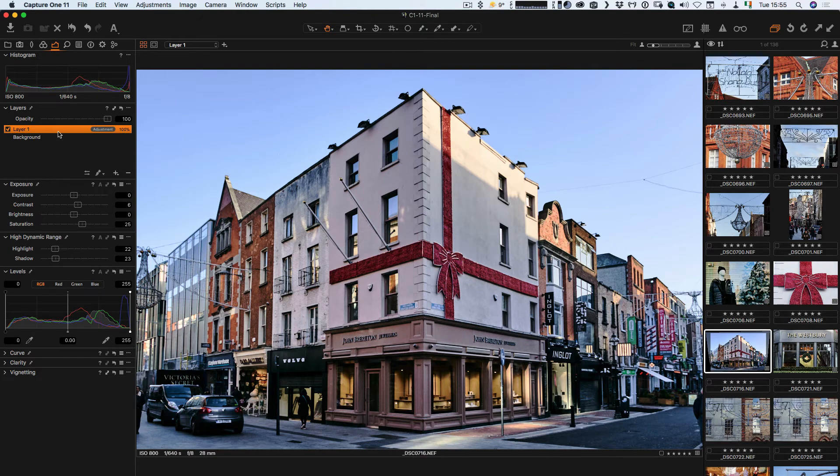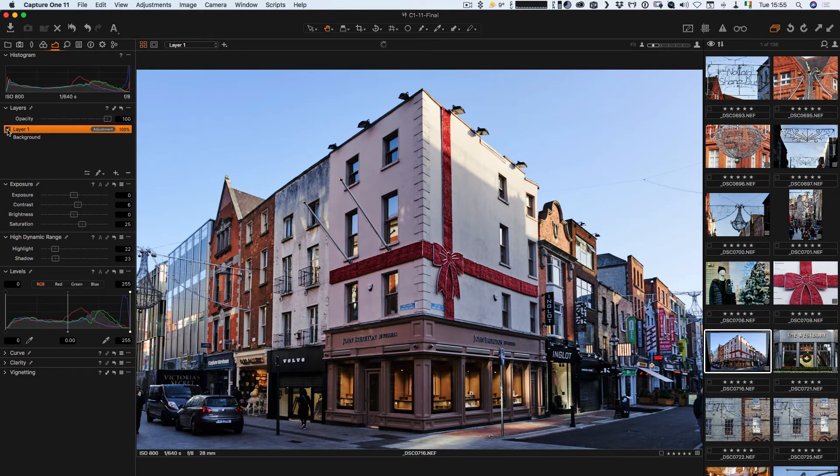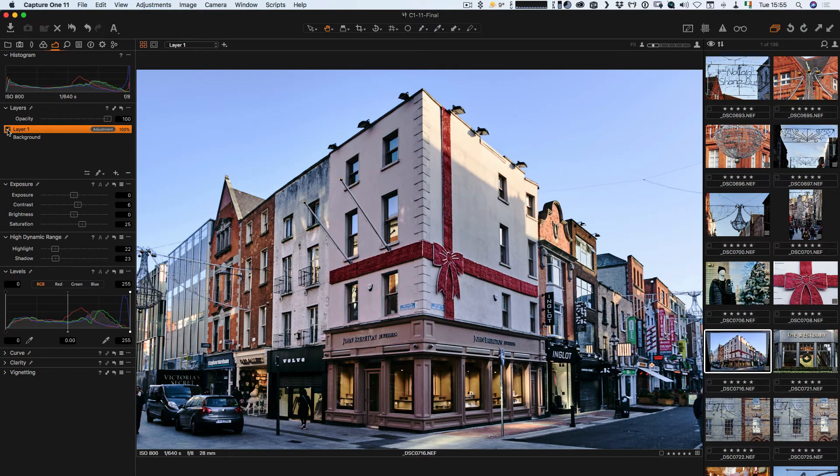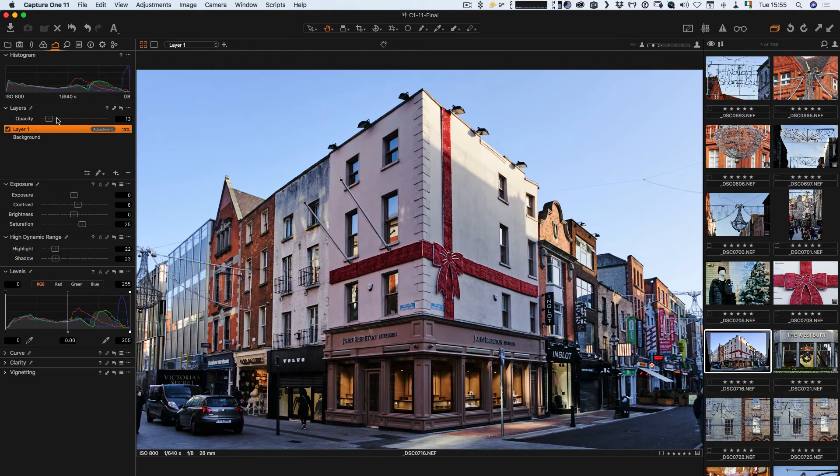What this has done now is applied all the settings that can be applied in a layer. If I turn that off, you can see there's before, and there's after, and then I can use the opacity slider to blend between them.